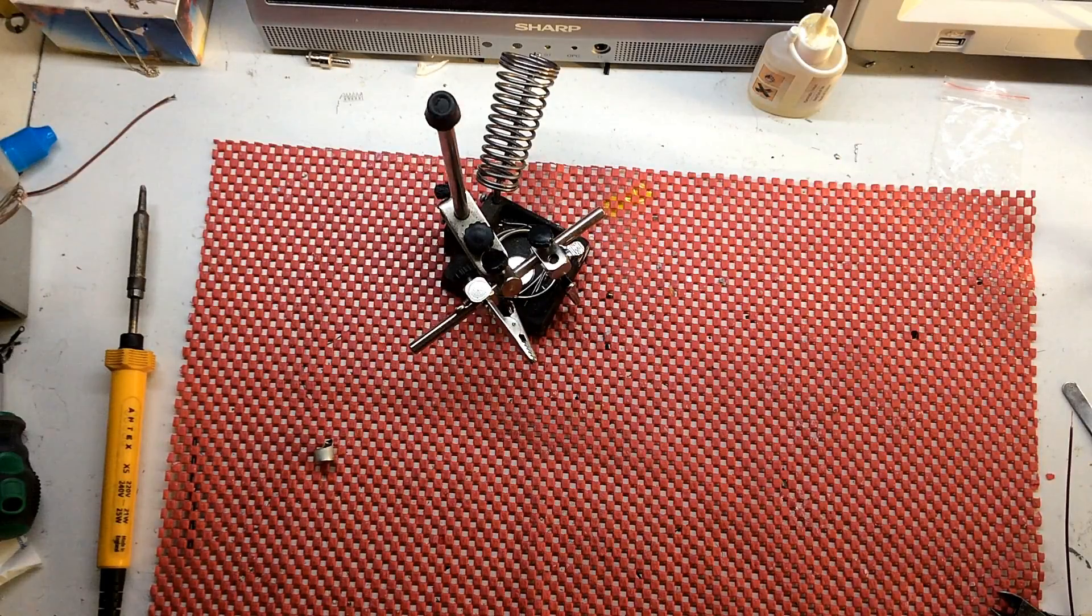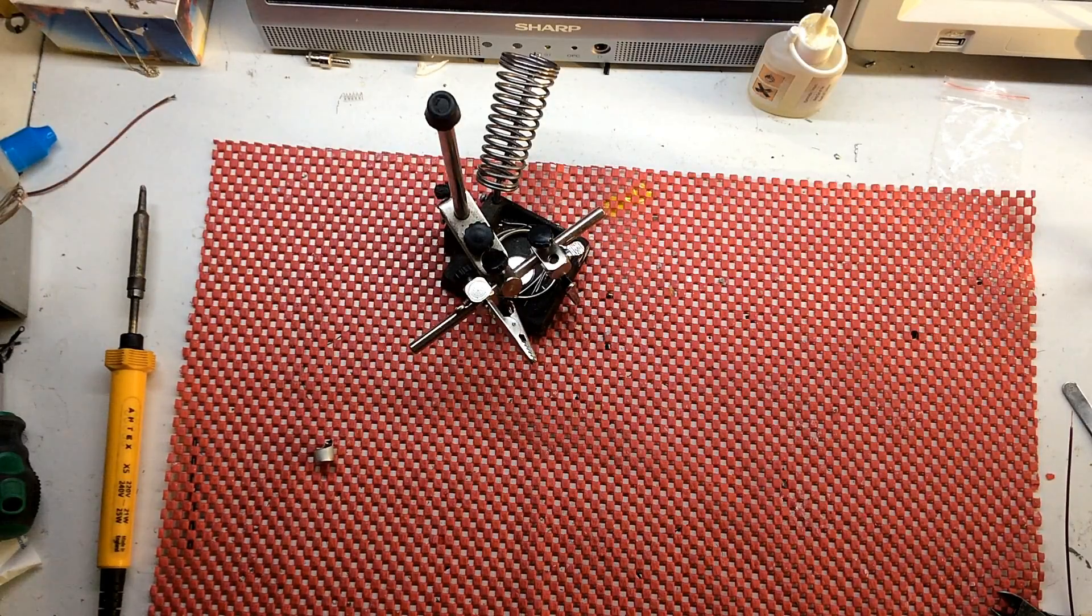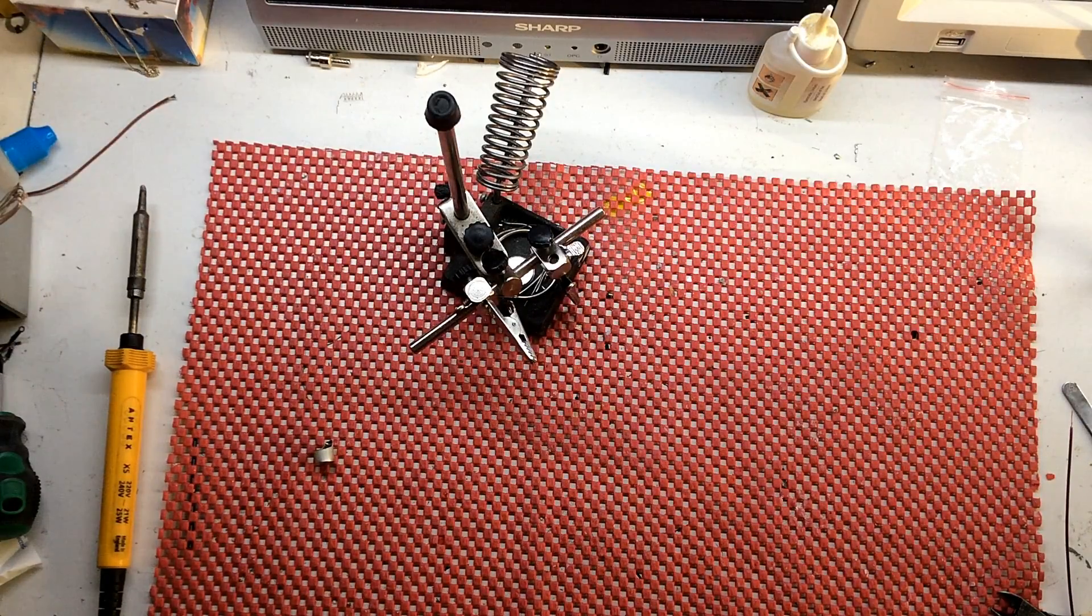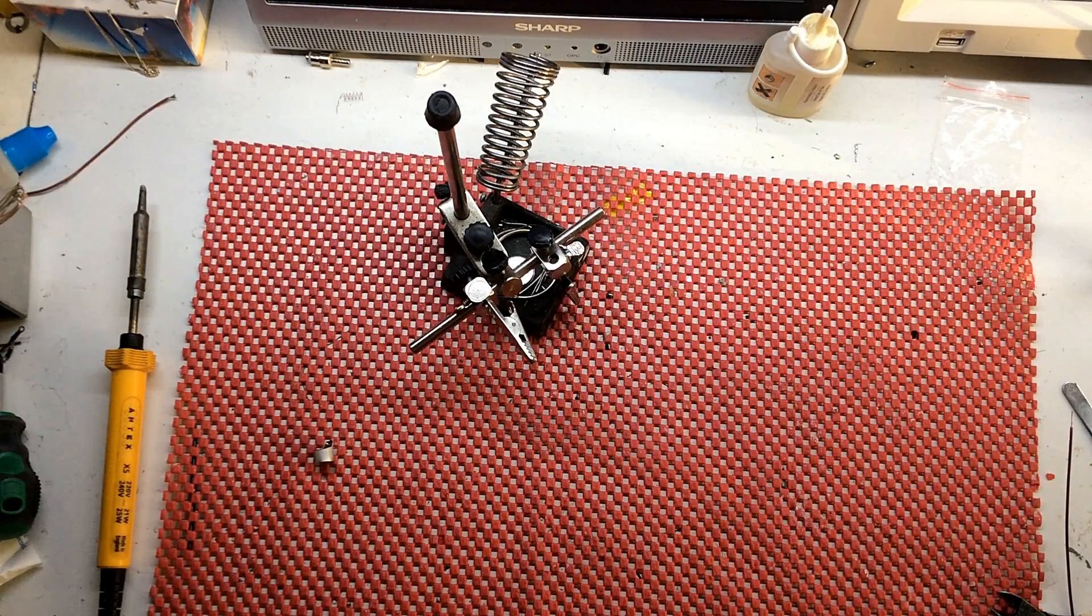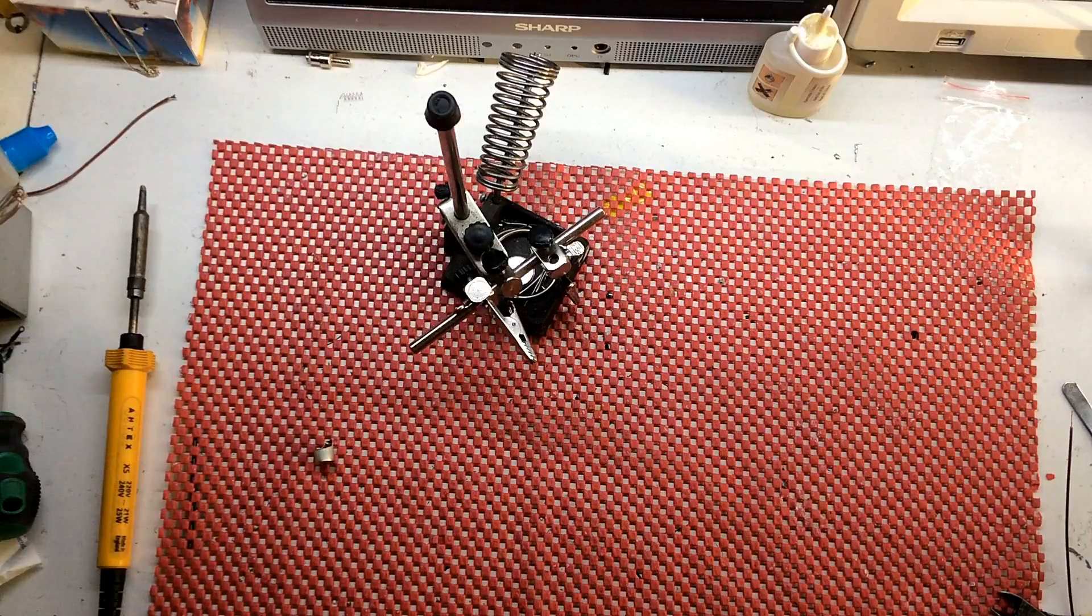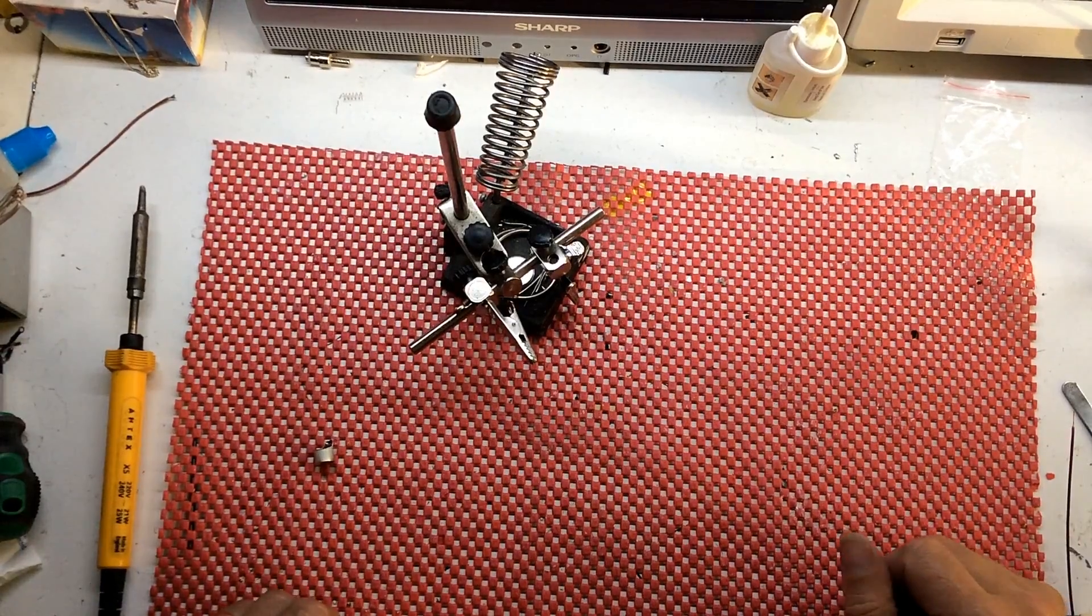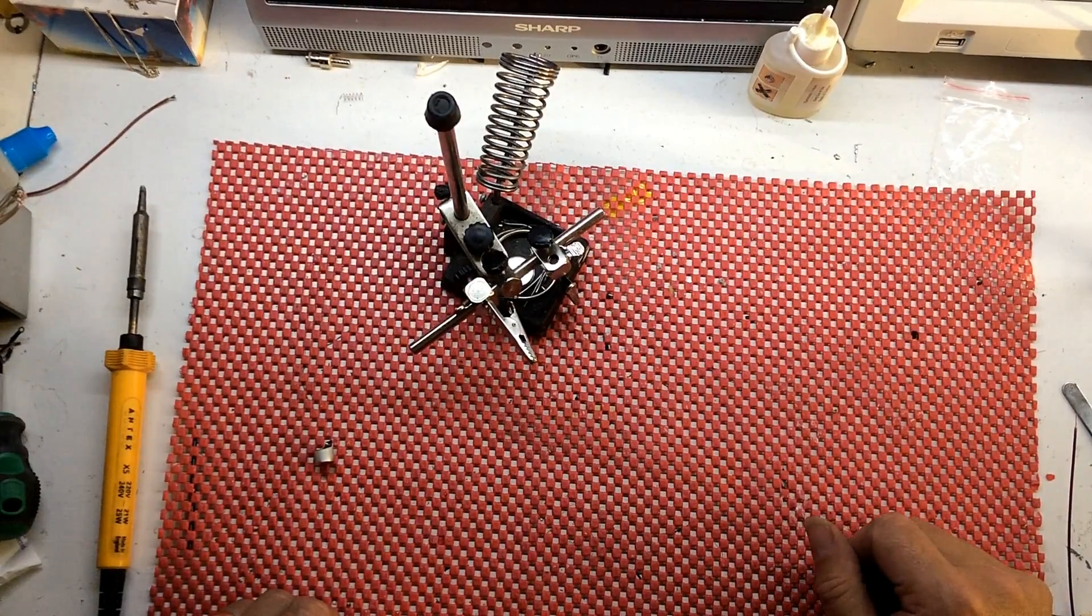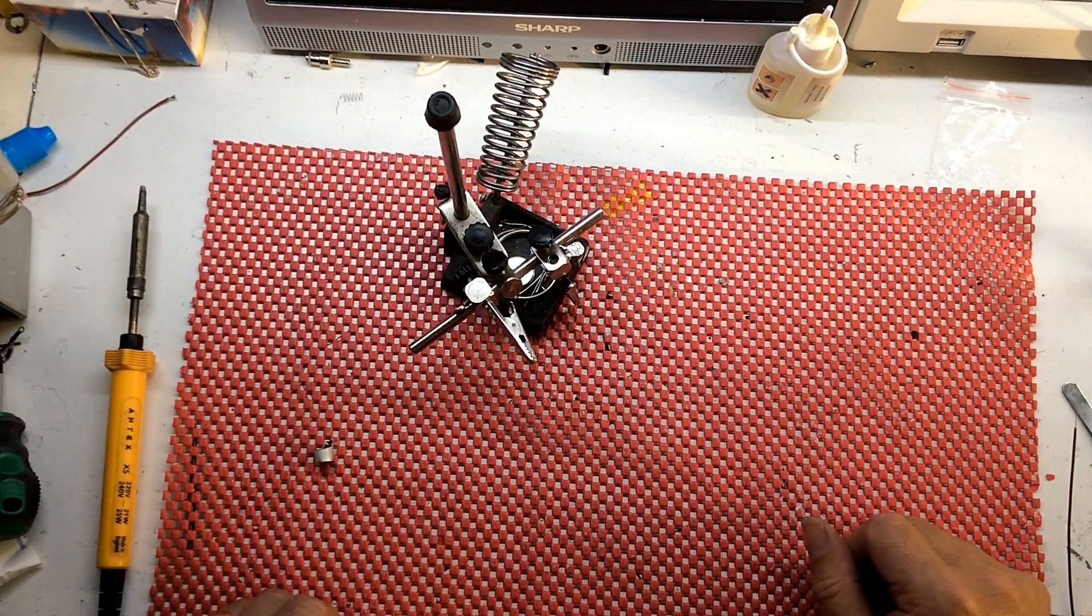Hi everyone, welcome back to the channel. Today we're going to do some bizarre soldering. We're going to attempt to solder aluminum.